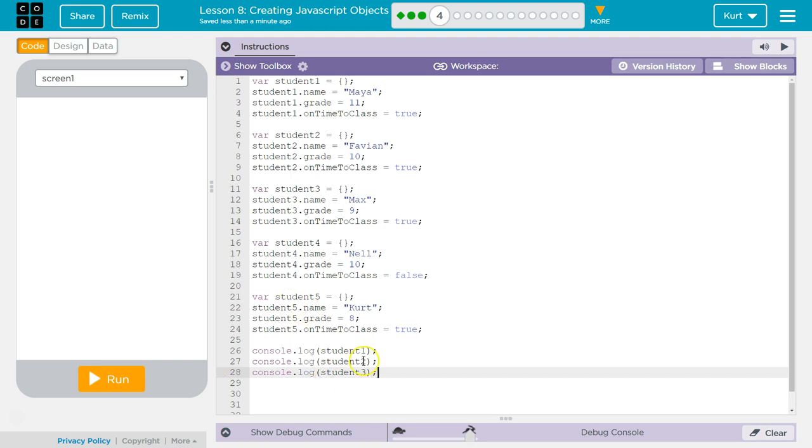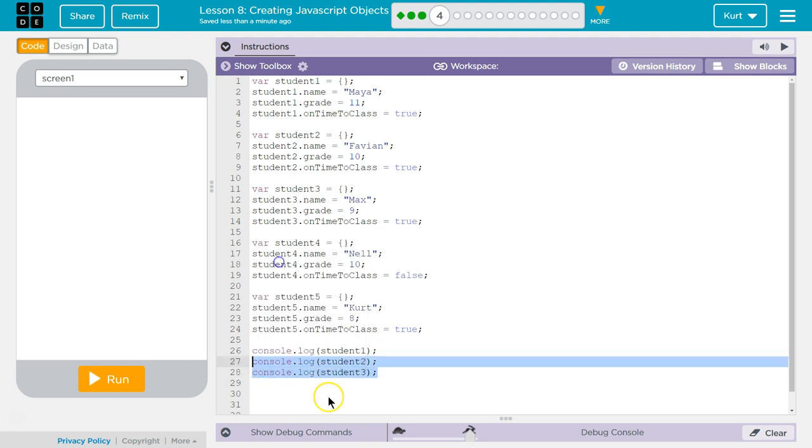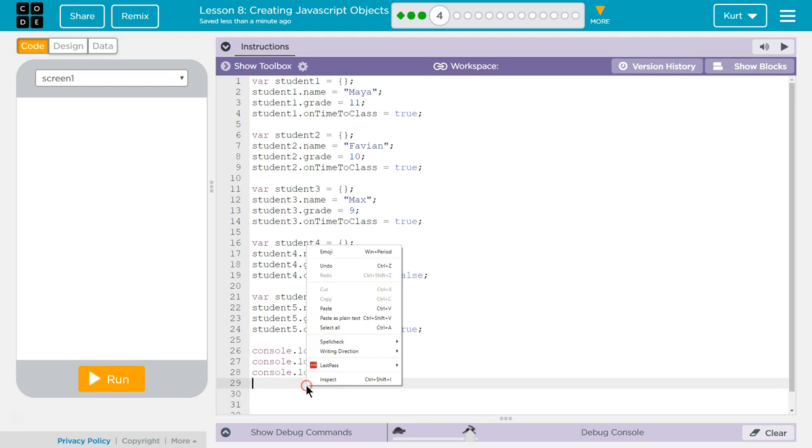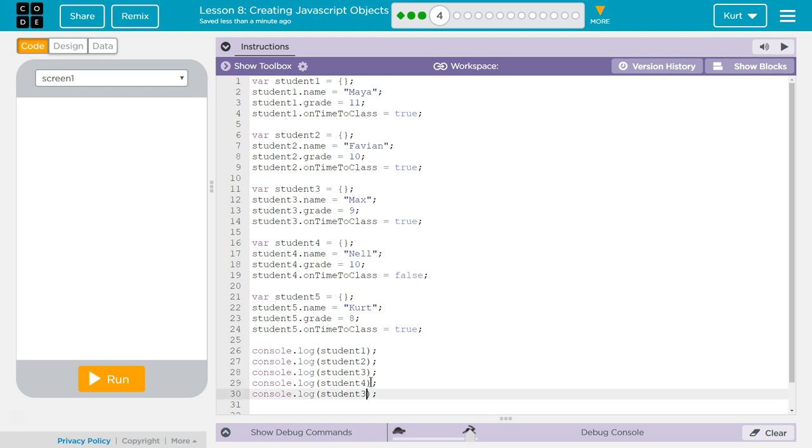I should have already done it this way, but I'm just going to copy and paste, and three, four, five, and let's try it out.